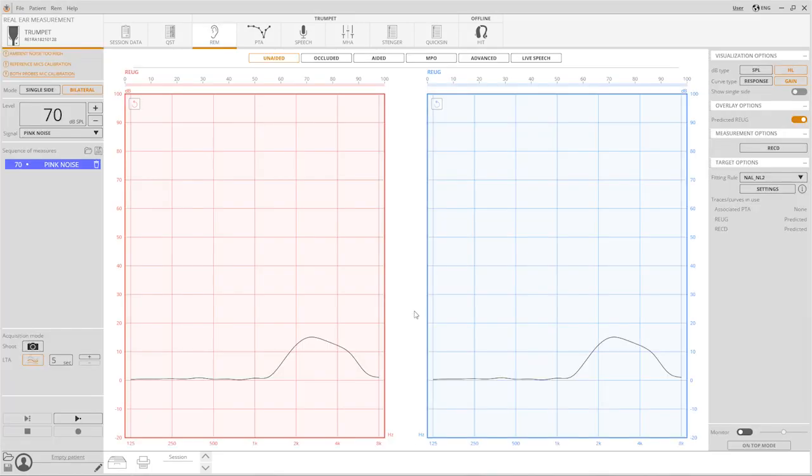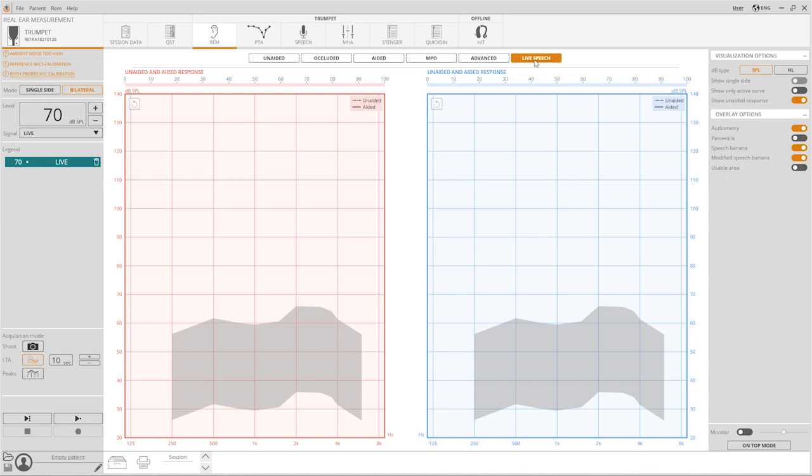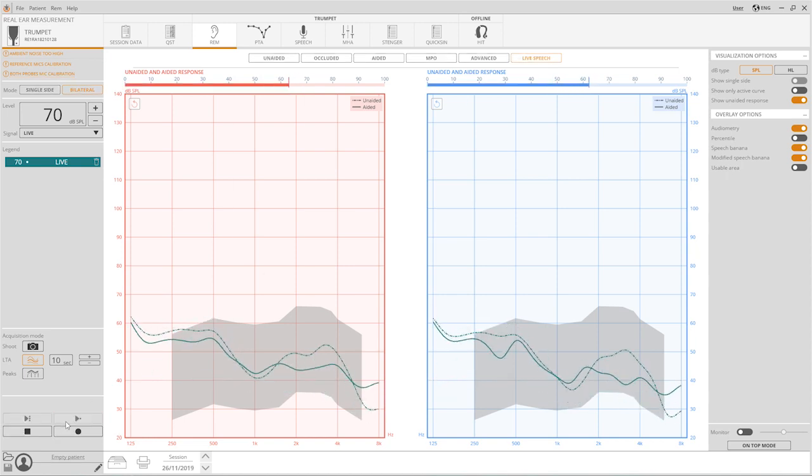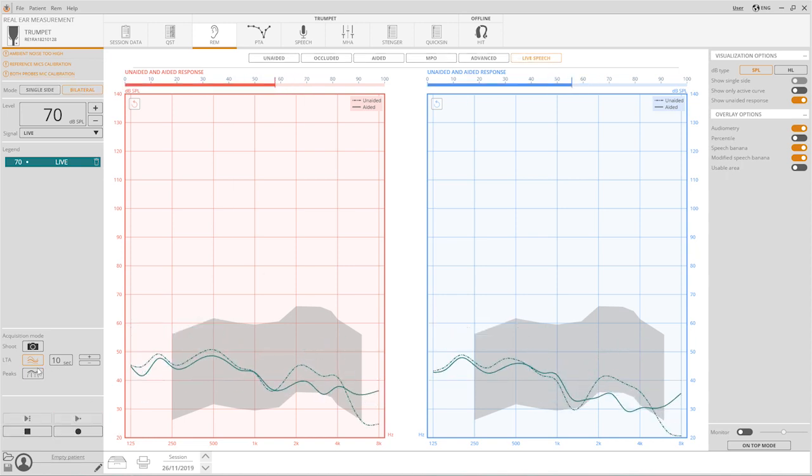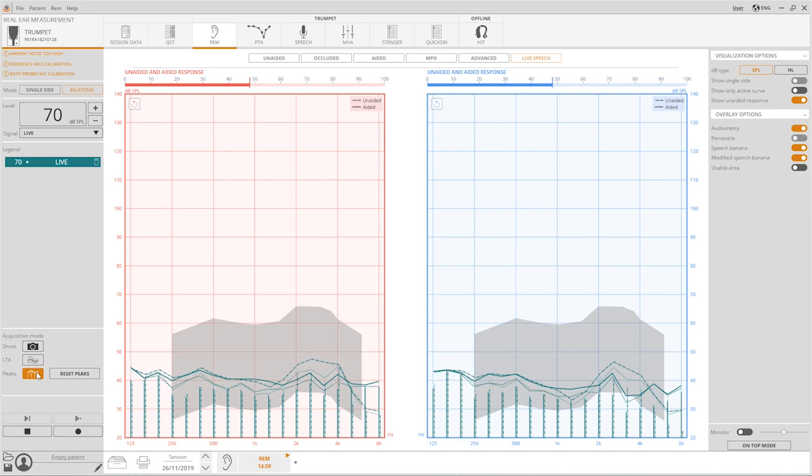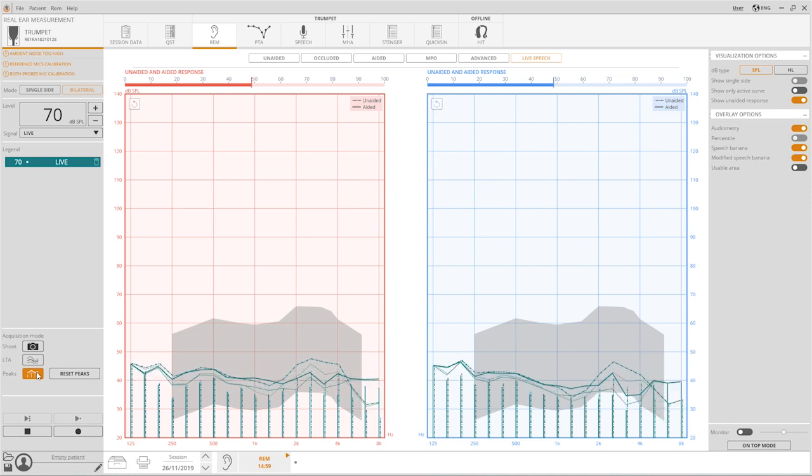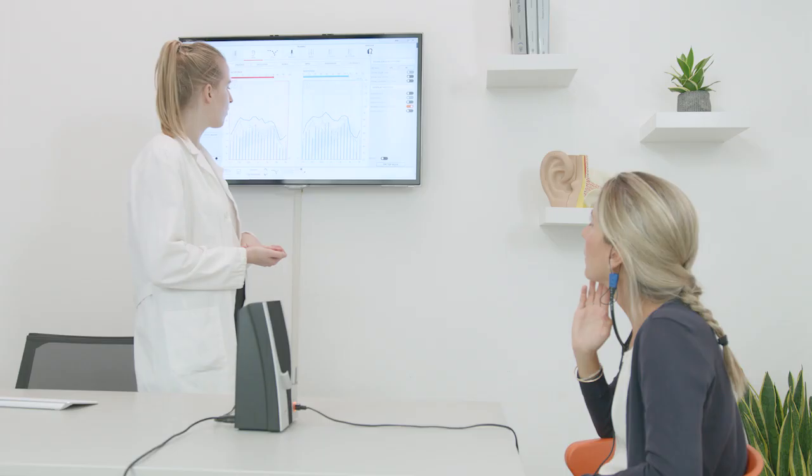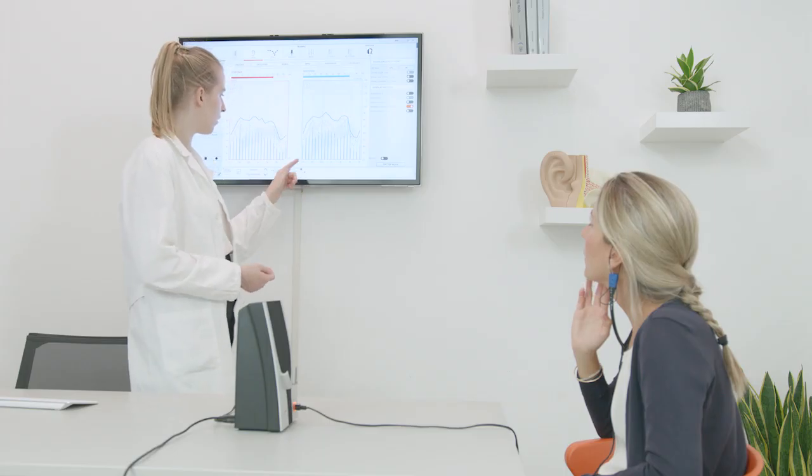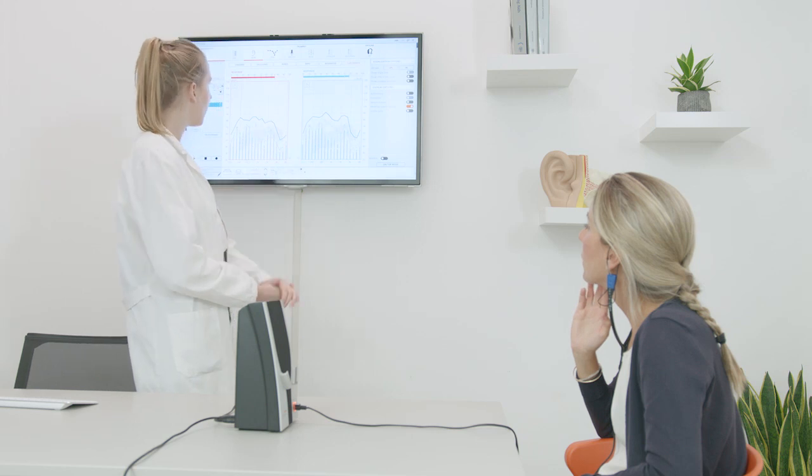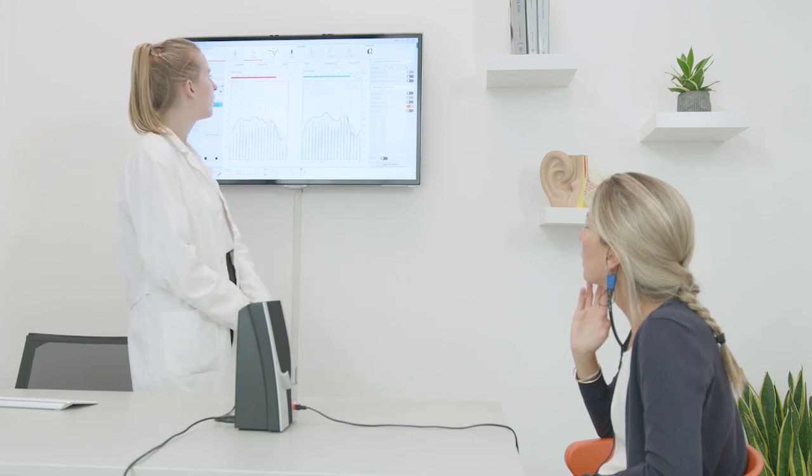In live mode, it is possible to select the peaks setting. Set the peaks modality to adjust the gains of a hearing aid for all frequencies in such a way that, for a standard speech signal, all the maximum peaks detected are near the upper limit of the modified speech banana curve,